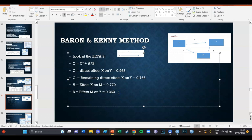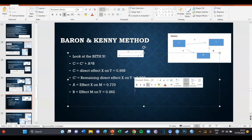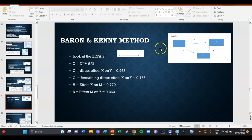Now we have all the values we need and can do the actual calculation. C should equal the new direct effect plus the product of the mediating effects: C' (0.766) plus A × B (0.770 × 0.262) equals 0.968, which is the original direct effect. This proves that the total effect of the mediation did not change — it was 0.968 originally, and it equals the new direct effect plus the product of the two indirect effects.